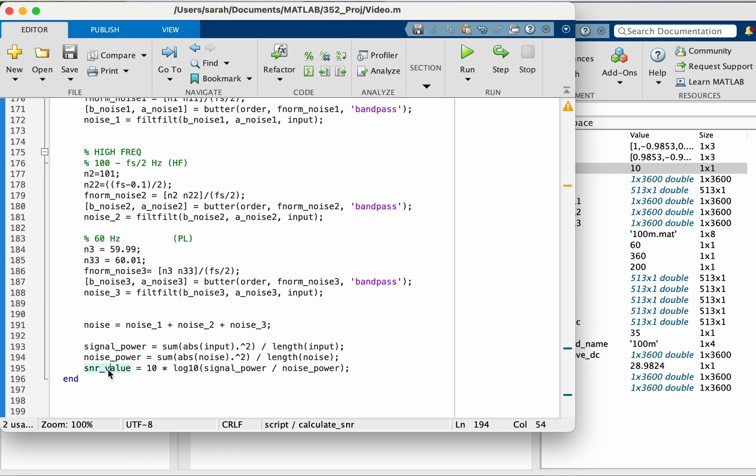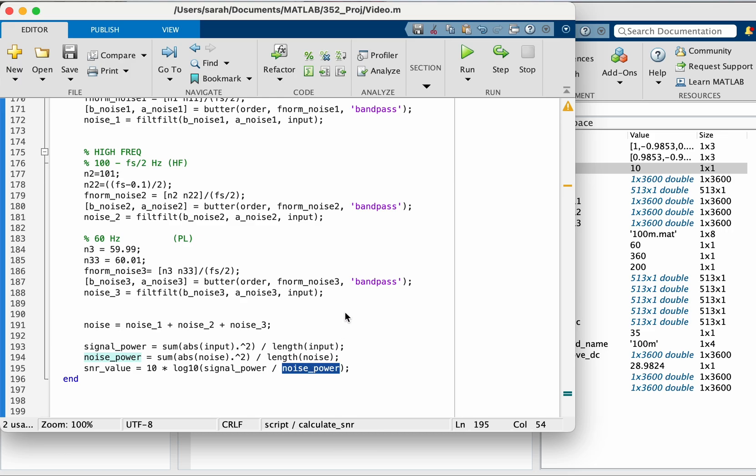The calculation of the SNR as the page I showed you earlier, it's 10 log 10 of the signal power over the noise power.